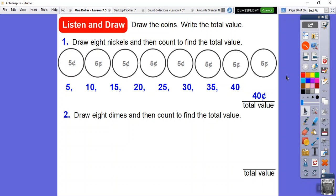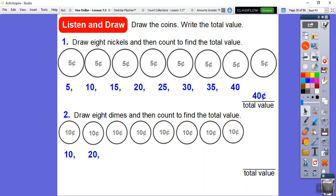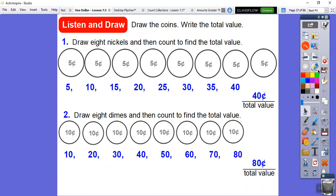Now it's asking us to draw eight dimes and count to find the total. Here are eight dimes — one, two, three, four, five, six, seven, eight. Counting by tens: ten, twenty, thirty, forty, fifty, sixty, seventy, eighty. So eight dimes is 80 cents. Eight nickels is 40 cents and eight dimes is 80 cents.